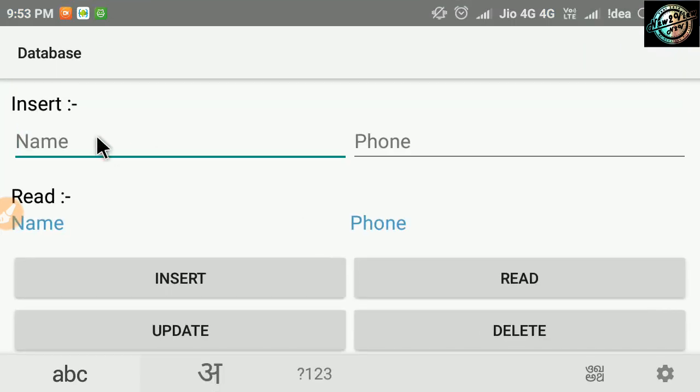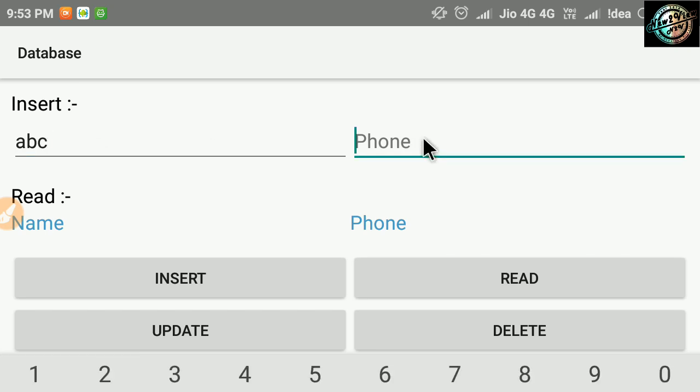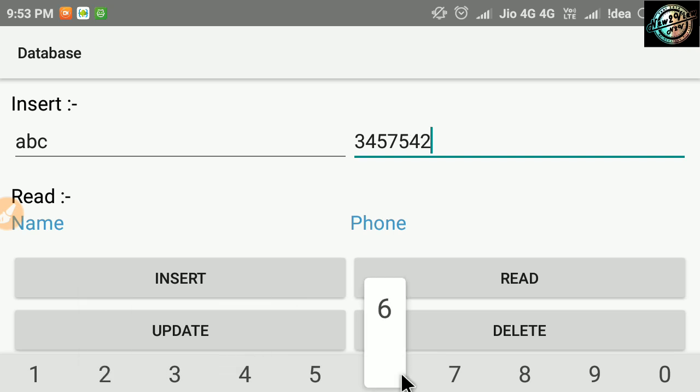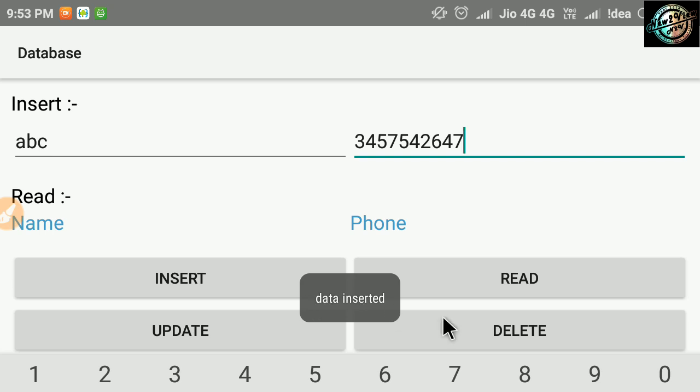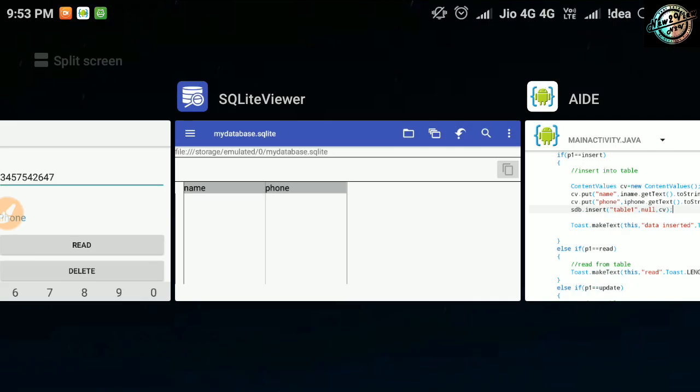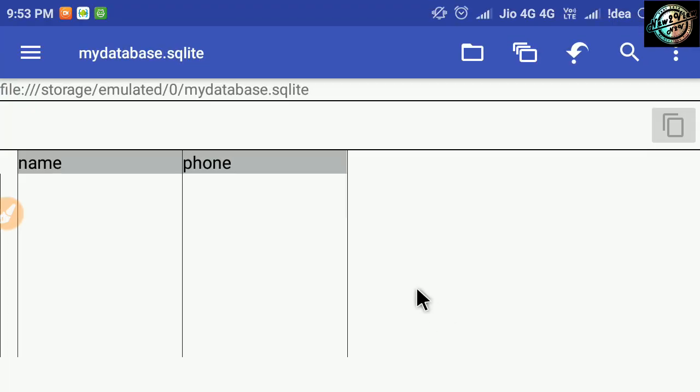Let's try to insert some values. Okay, now let's check in the table. Back to sqlite viewer app. Here, we have to refresh this table. To do this, open the navigation drawer.